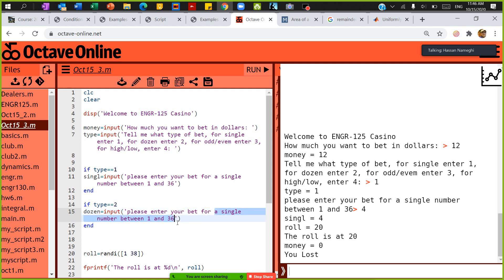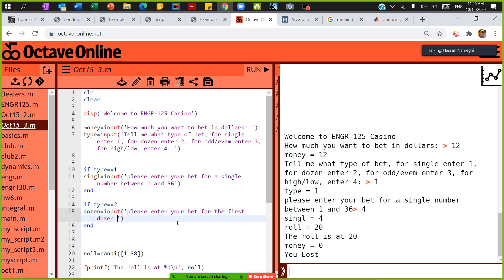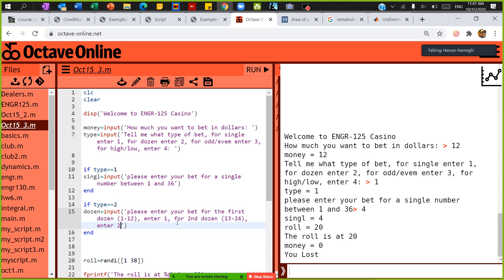Please enter your bet for the first dozen — that's 1 to 12, press 1. For the second dozen, which goes from 13 to 24, press 2. For the third dozen, which goes from 25 to 36, press 3. So in type 2, I do it line by line, step by step.